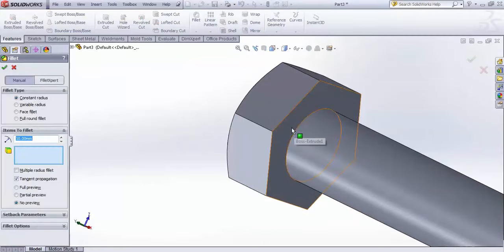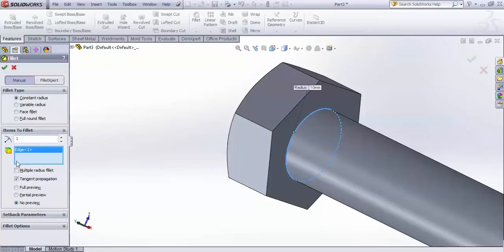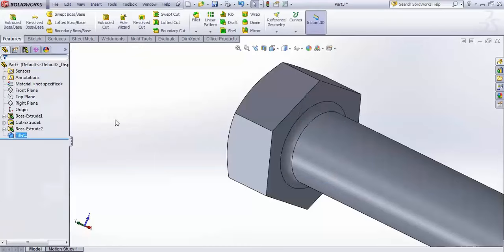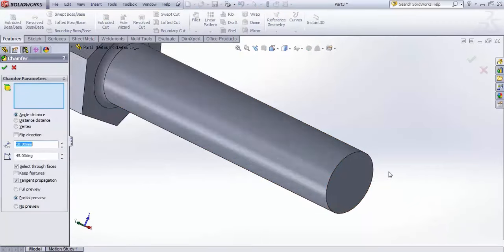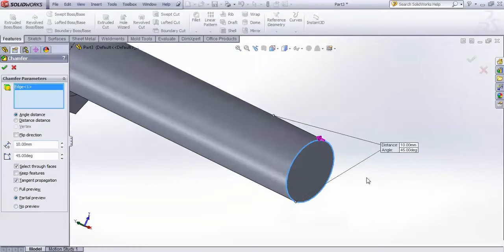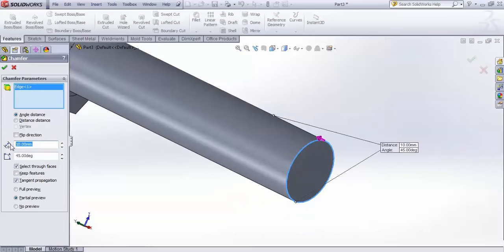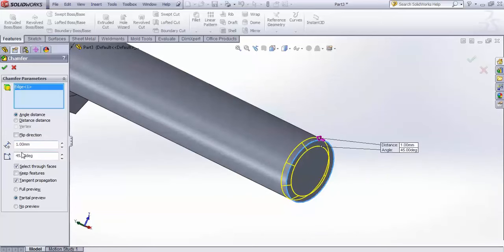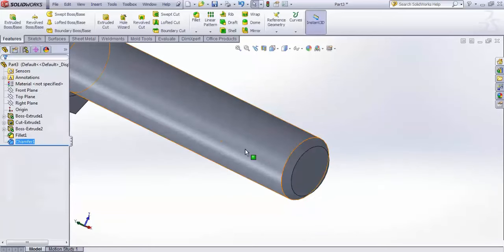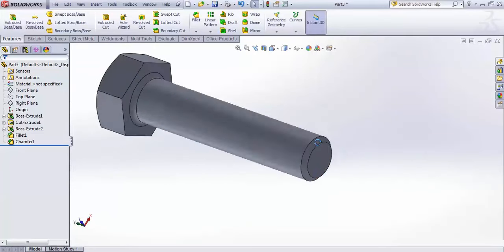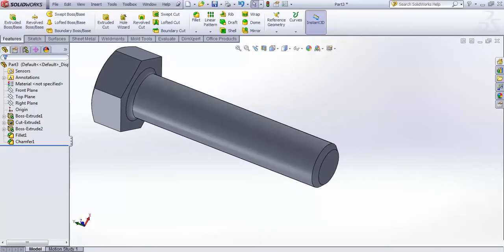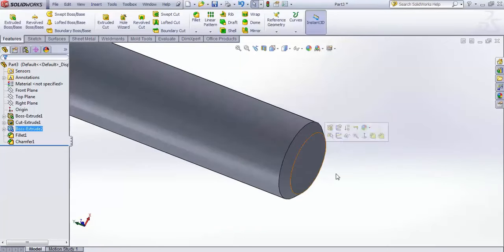At this edge go for a fillet and give it 1mm, then apply. At the other edge put a chamfer — select the edge and give it 1mm at 45 degrees, then finish. You are now getting the full shape of a bolt.